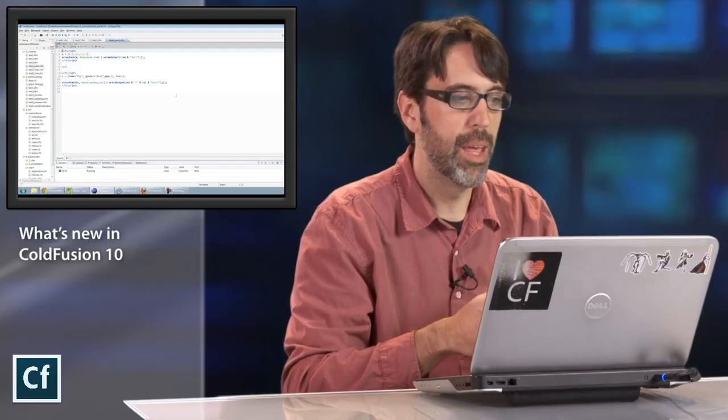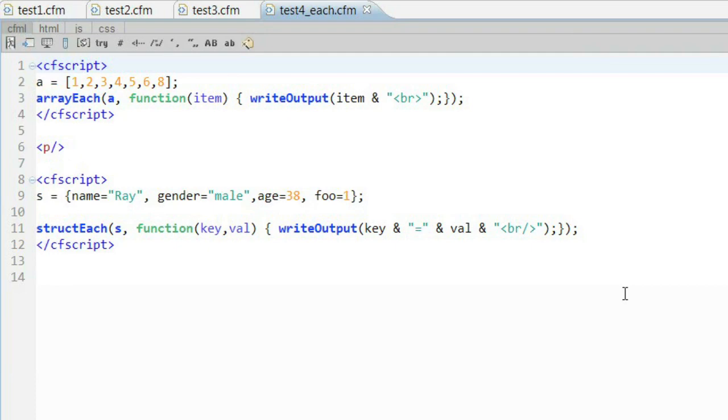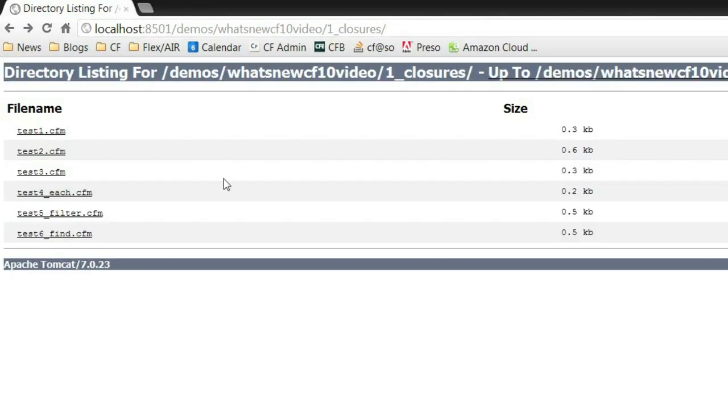Another example of where we support closures is within our arrays and structs. We support an each type format where we could say based on each part of the array or each part of the structure, do something with that data. In my first example here, I have an array of simple values, and all I'm saying is that for each one, I want to run this closure and basically just print it out with a BR tag. Pretty simple. In my next one, I'm using a structure, and my closure has passed both the key and the value. All I'm doing is simply printing the values out. By itself, not terribly exciting, but you can see how this could be useful for working with those types of data.